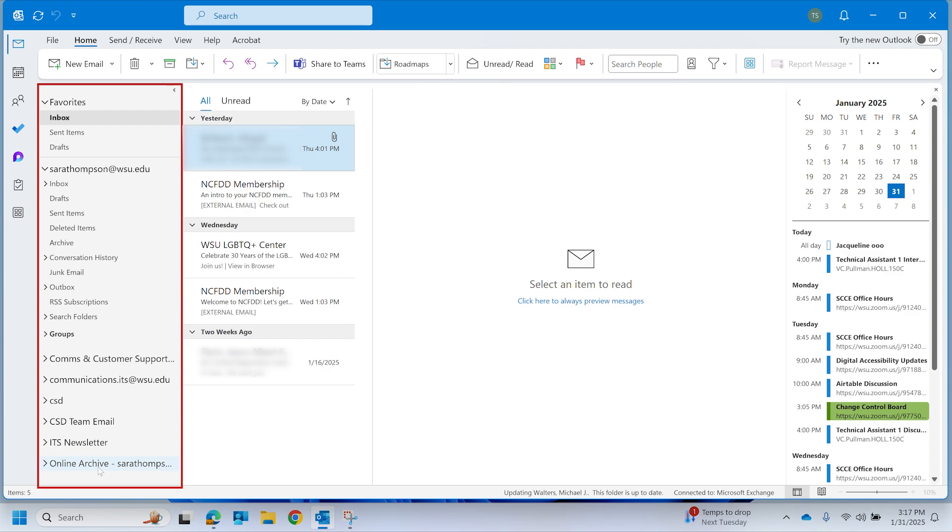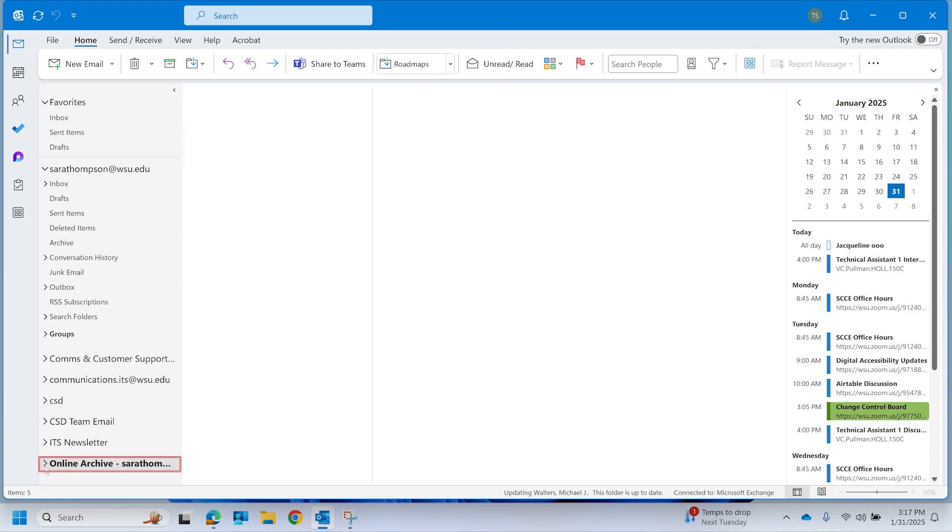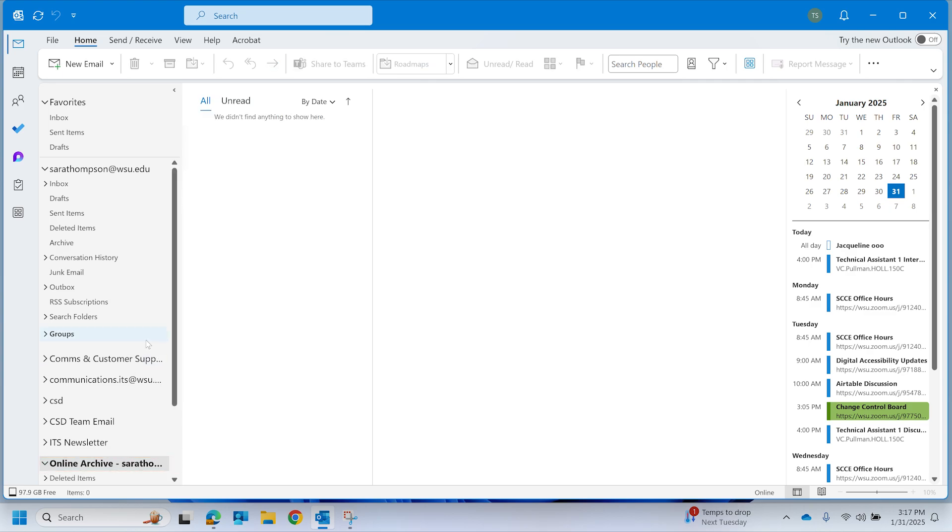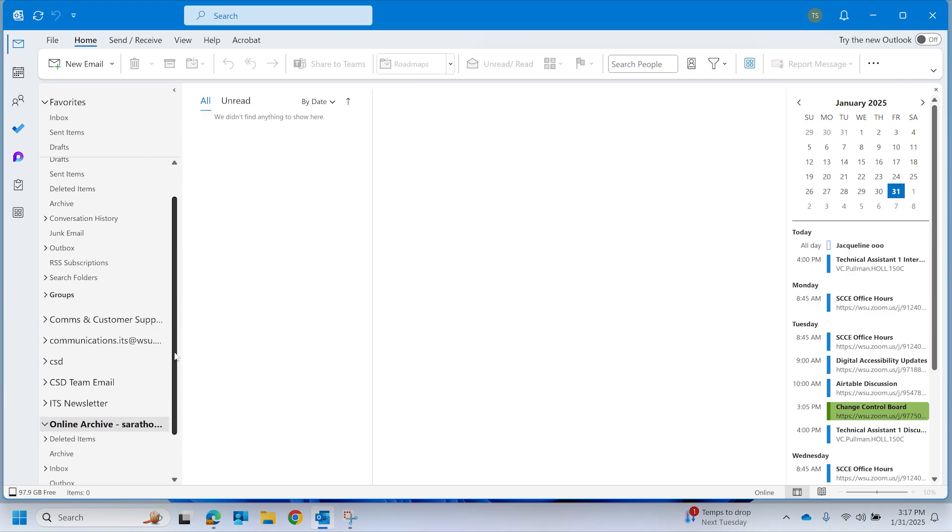In the folder panel, locate your online archive mailbox and select the drop-down arrow button. This will expand your WSU email online archive.